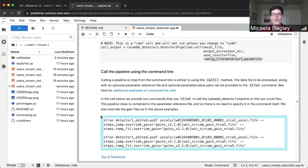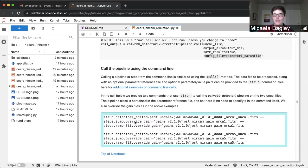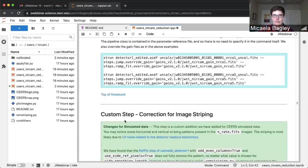The last method we show is how you would run it using the strun command from the command line. This is my preferred method when you're processing a ton of images because you can use it in a batch script — it's a lot more efficient. The way you do this is: use strun, then specify your parameter file, and because your parameter file is specific for the stage of the pipeline you're running, you don't even need to call the stage explicitly. You then specify the name of the raw file and override the gain maps to be used on those two steps; the rest of the customizations have been included in the parameter file.